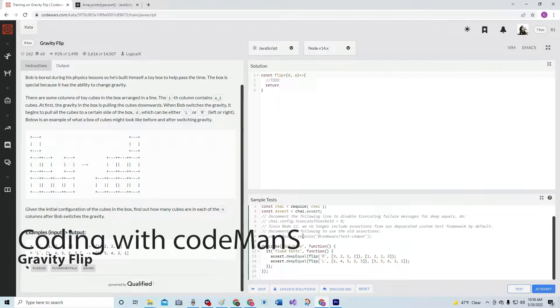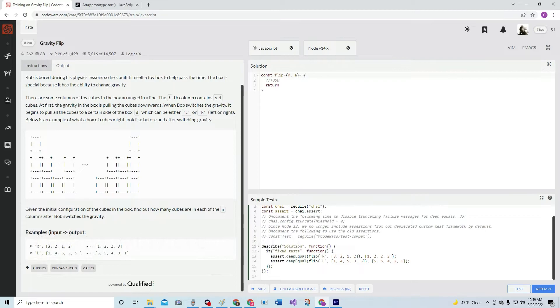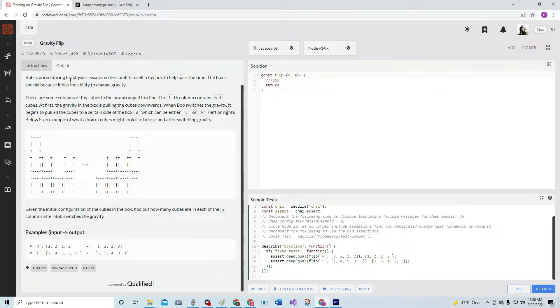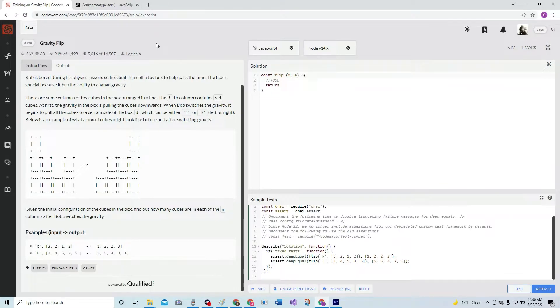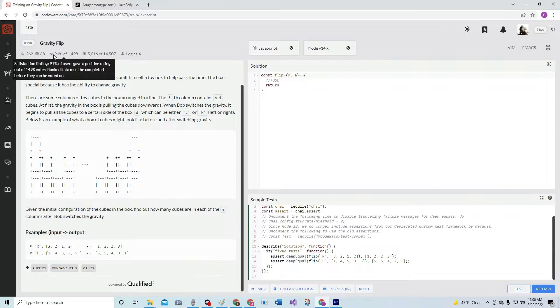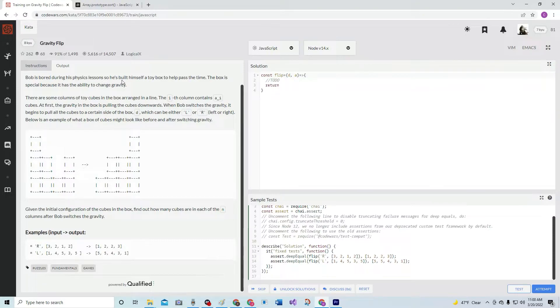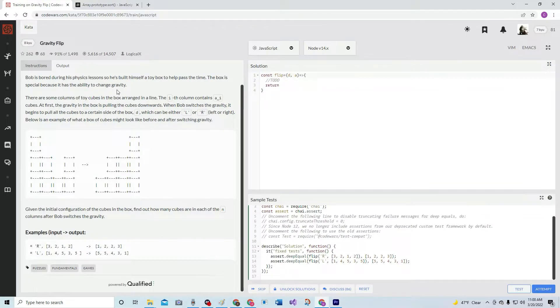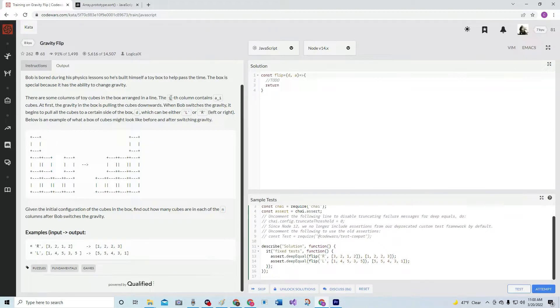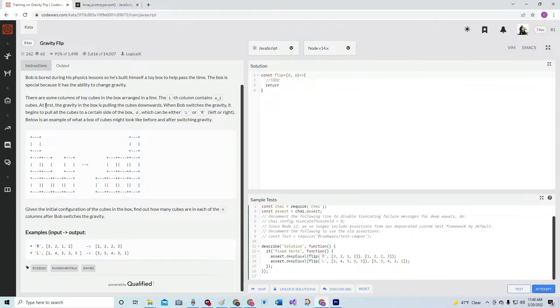All right, so now we're going to do the 8Q gravity flip. Bob is bored during his physics lesson, so he's built himself a toy box to help pass the time. The box is special because it has the ability to change gravity. There are some columns of toy cubes in the box arranged in a line. The I-th column contains A-I cubes.